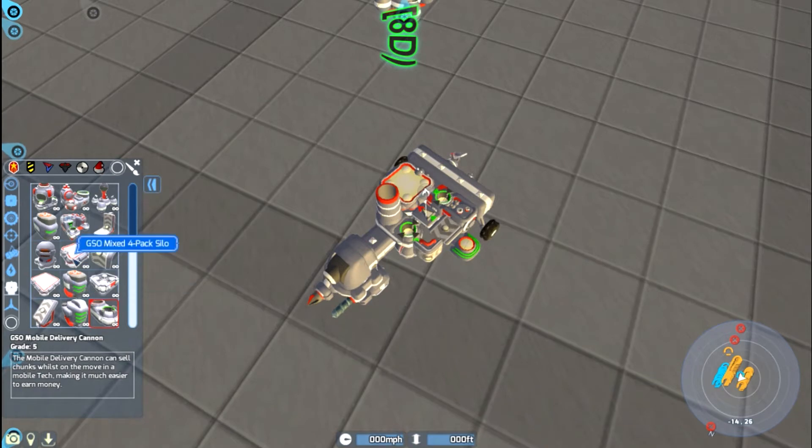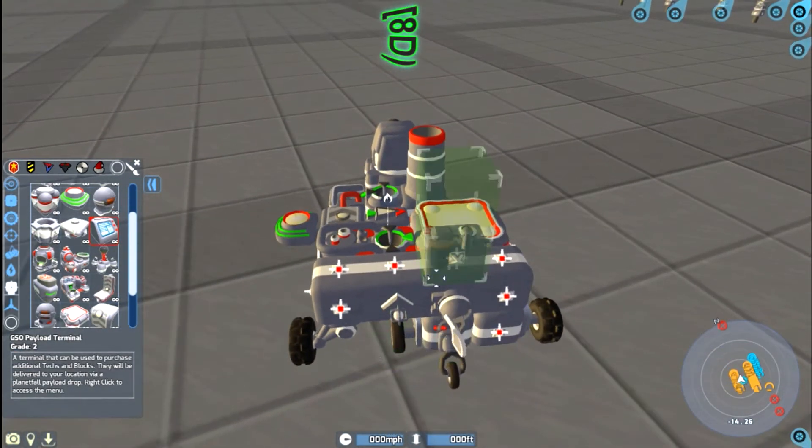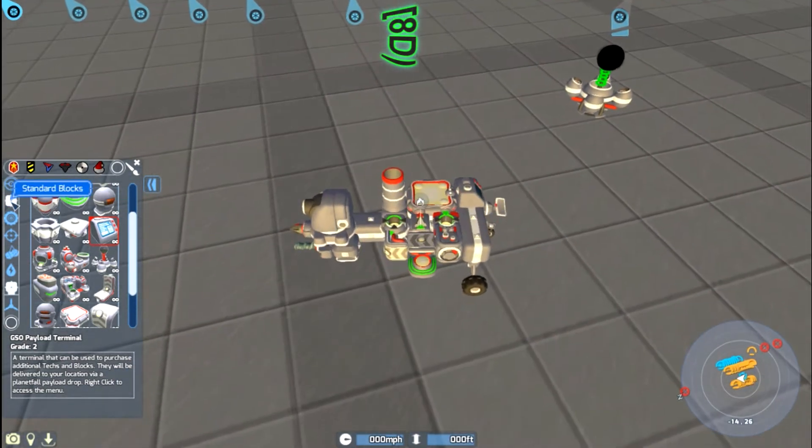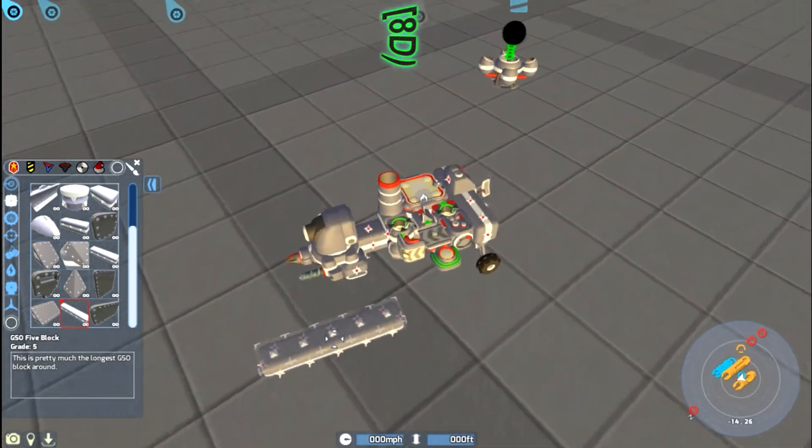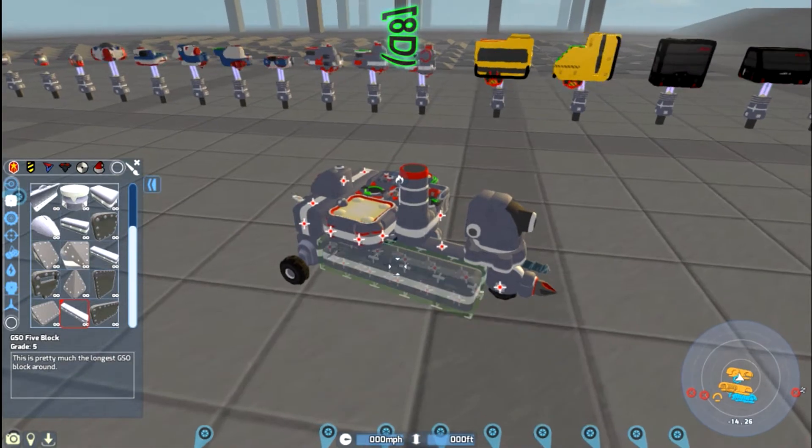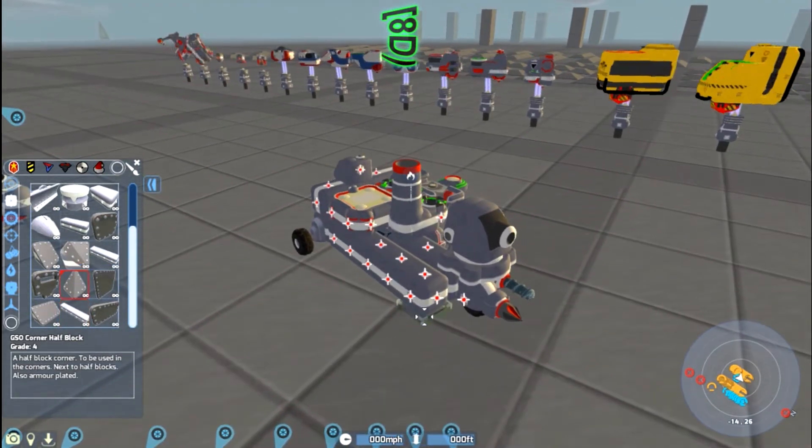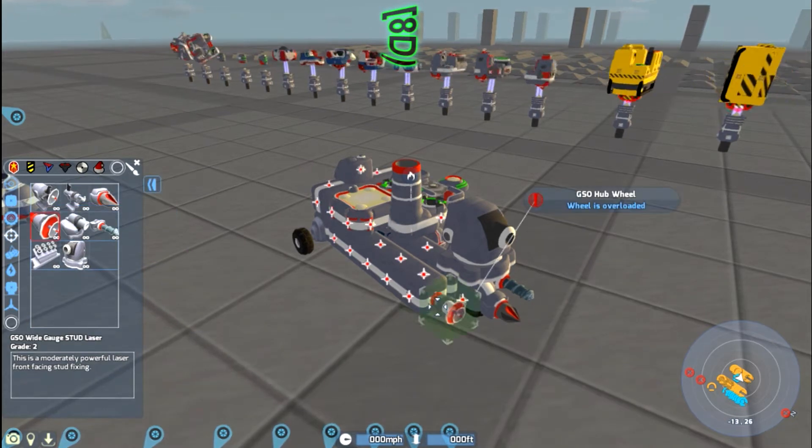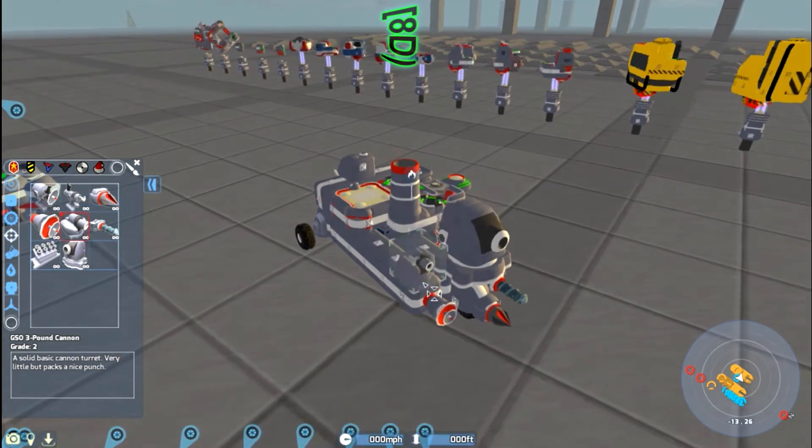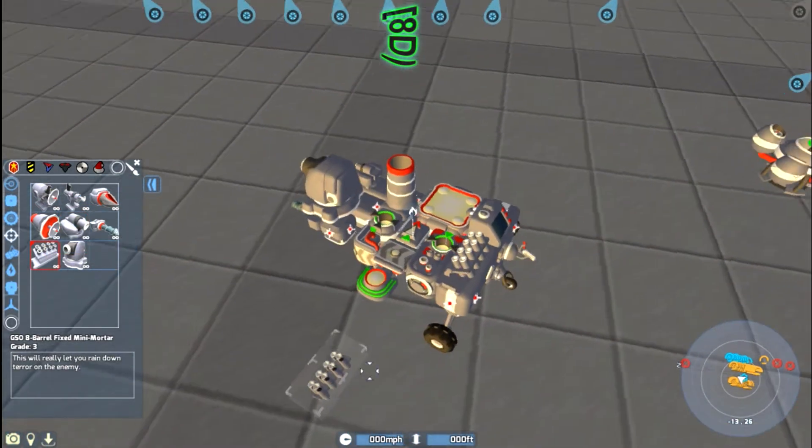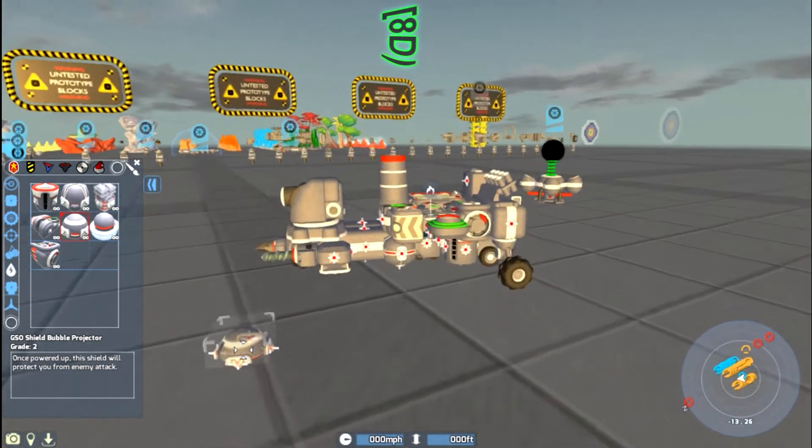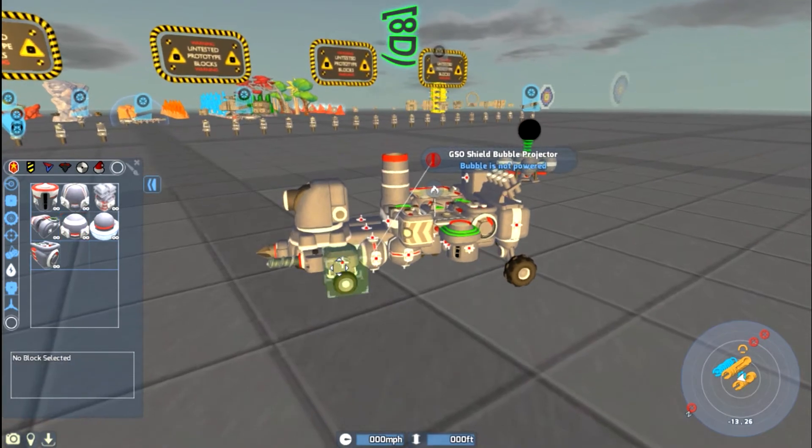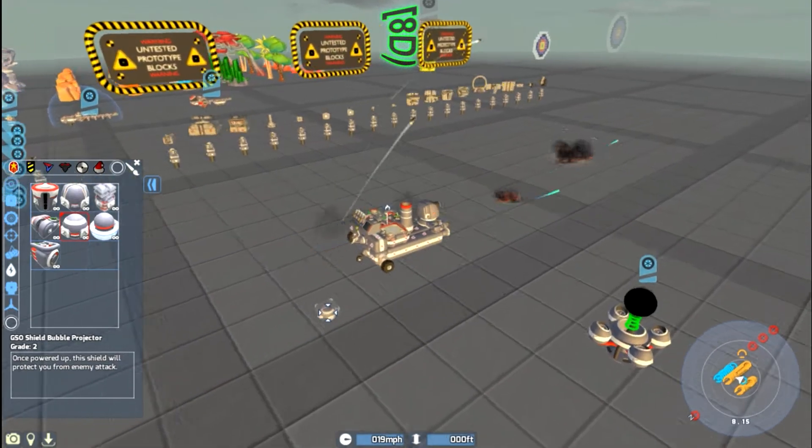As far as what I'm doing in this one, I was posed a challenge on one of my videos about making techs that you only used one of each block, so you can't have duplicates of anything. And then it was further challenged to make them corporation-specific, so only GSO, or only Venture, or only Geocorp, and then maybe one overall with open corporations, but still limited to one of each block.